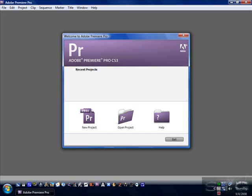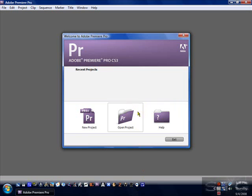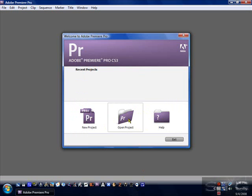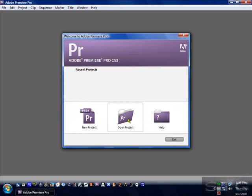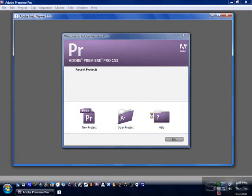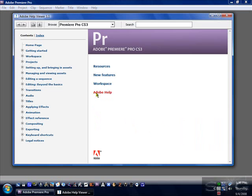First, when you open up Premiere Pro, you will have this little window come up with three options. First, the one that I'm going to start up with is the Help folder.